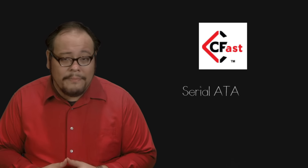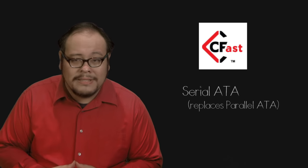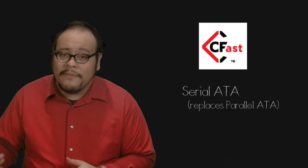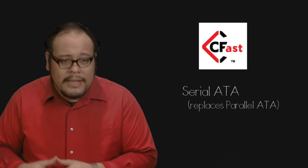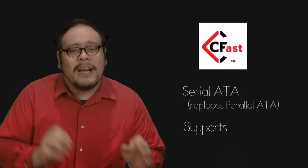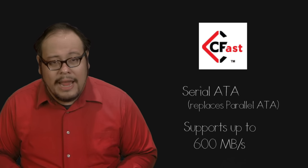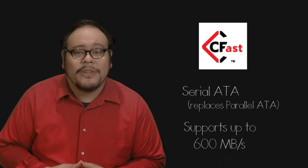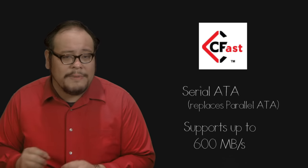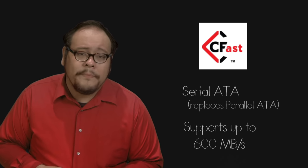Very recently a variation of the CF card, the CFast card, came on the market. These cards use a serial ATA bus rather than an apparel ATA bus that the regular CF card uses. This enables speeds up to 600 megabytes per second and is being used in some high data stream cameras, especially those shooting in RAW.